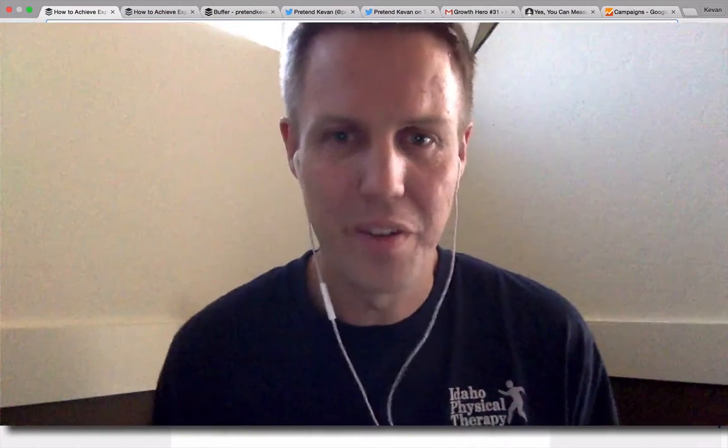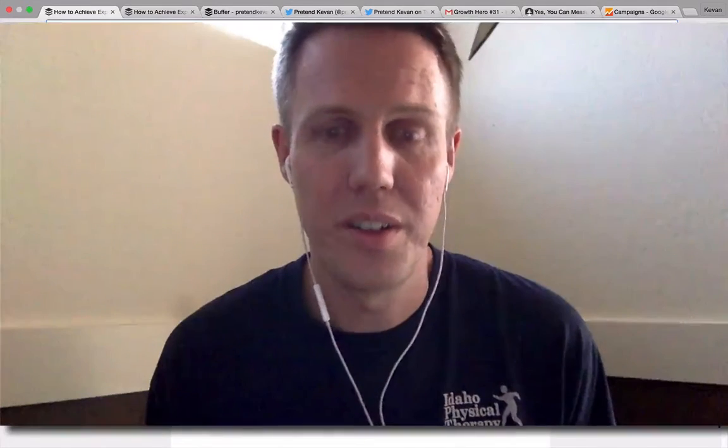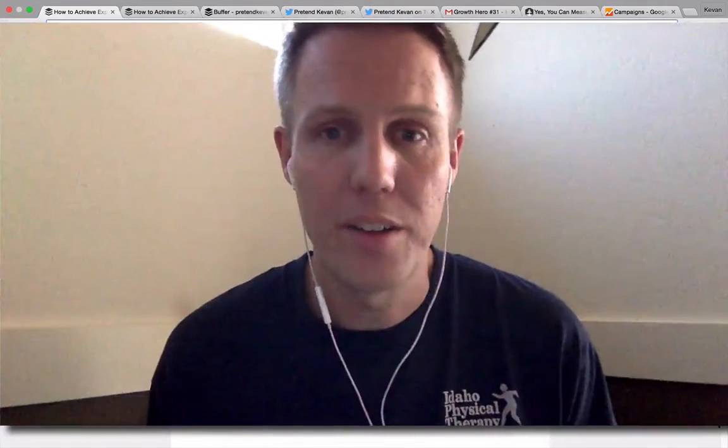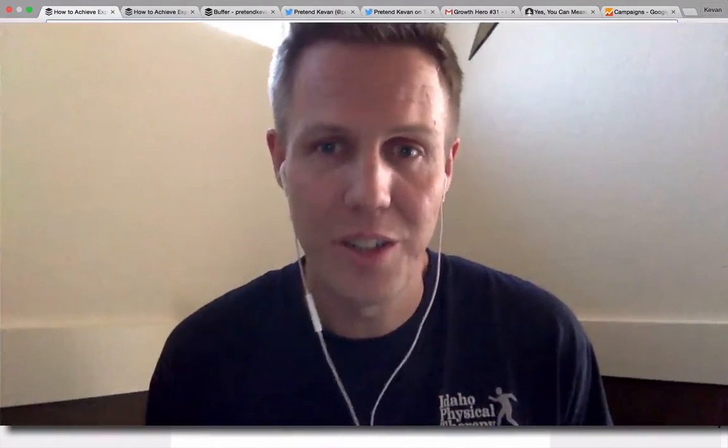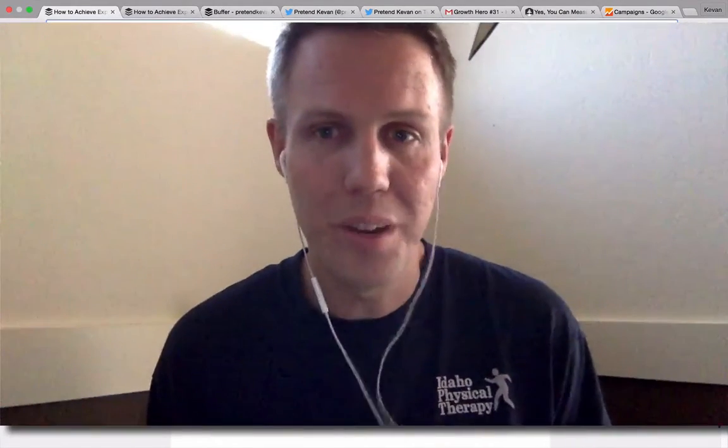Hi there, I'm Kevin from Buffer. I'm excited to share this tip with you today about how to add personal branding to the links that you share on social media.